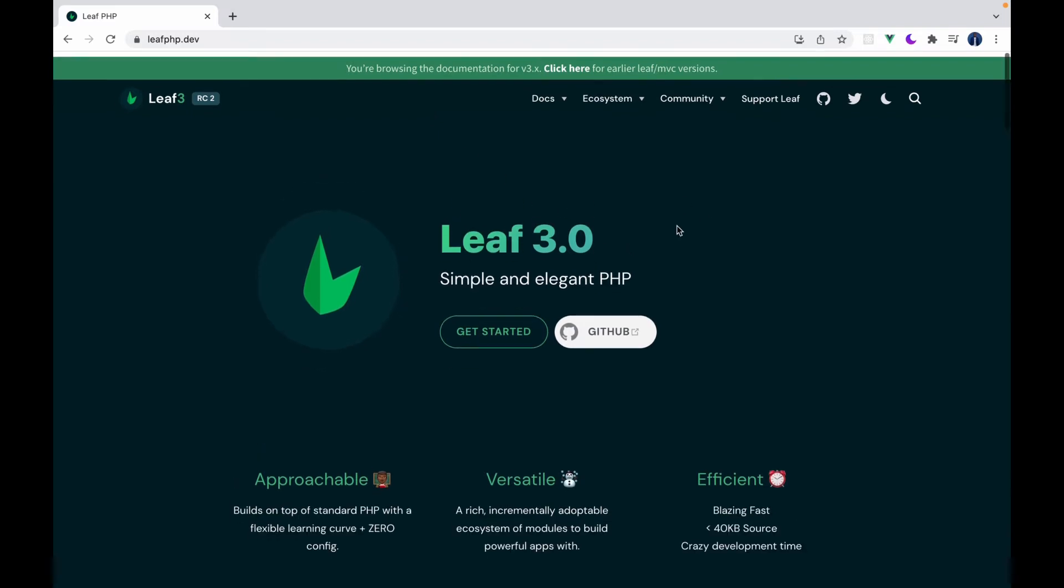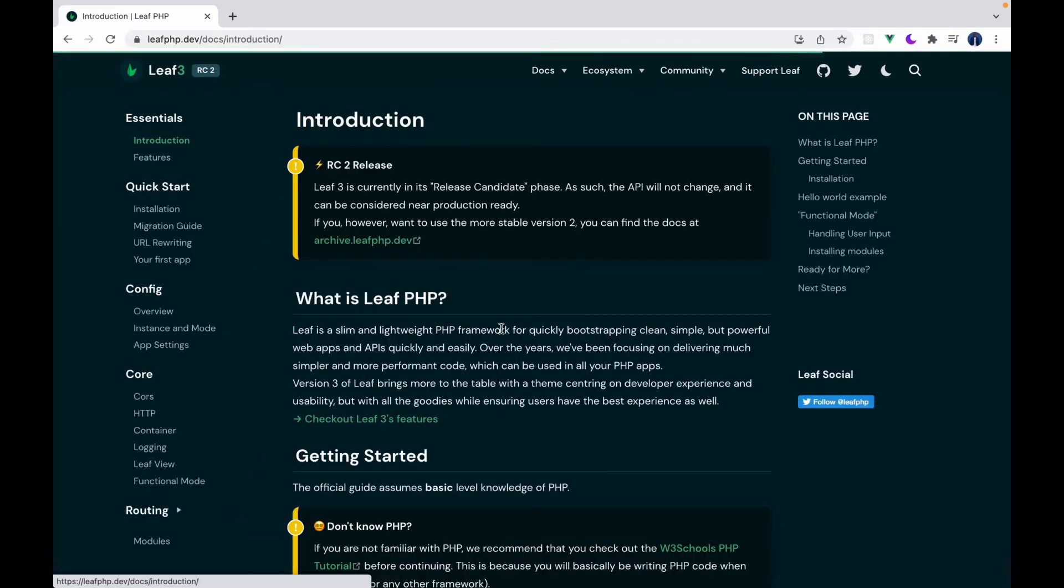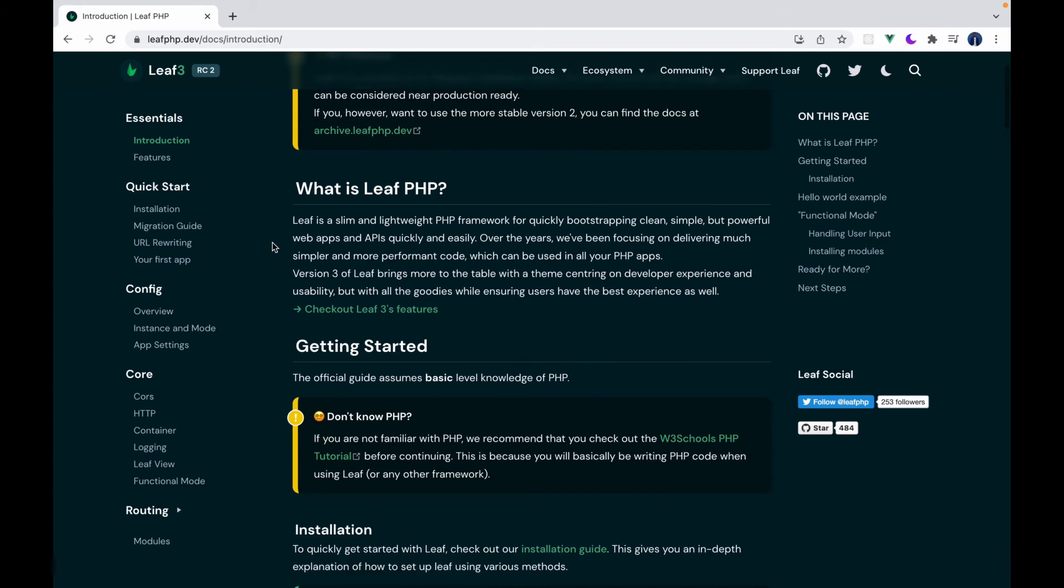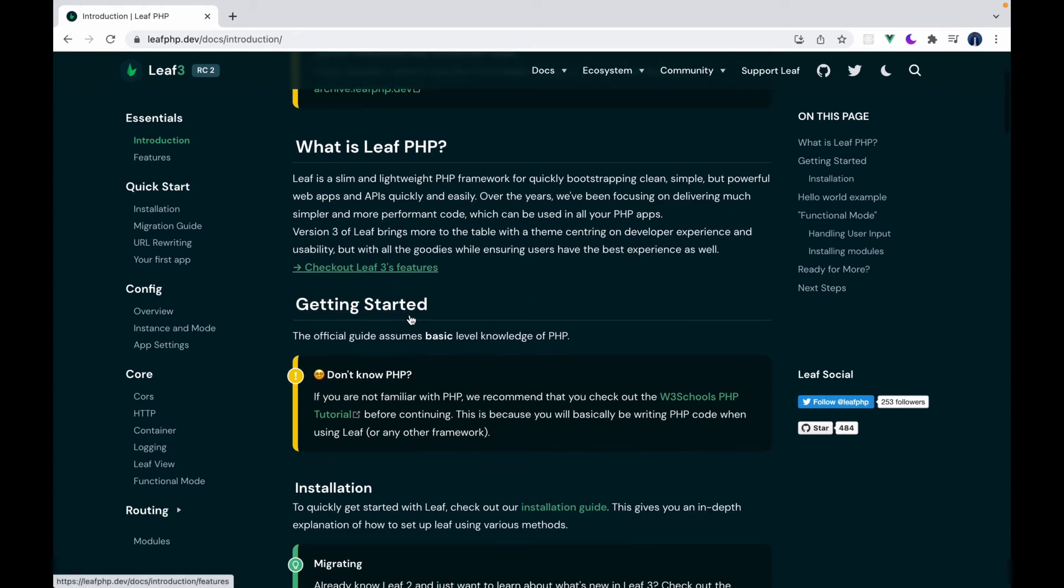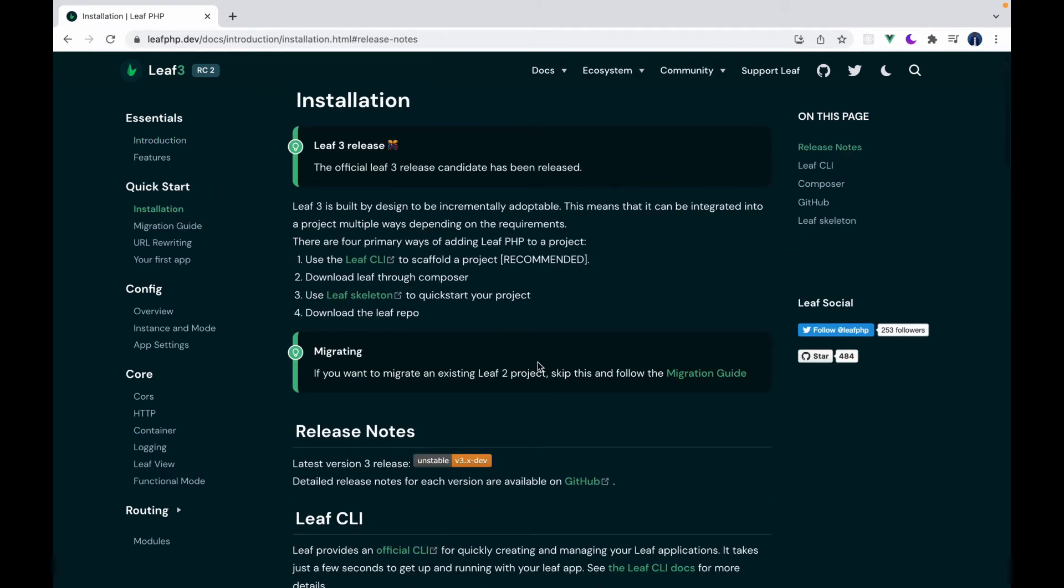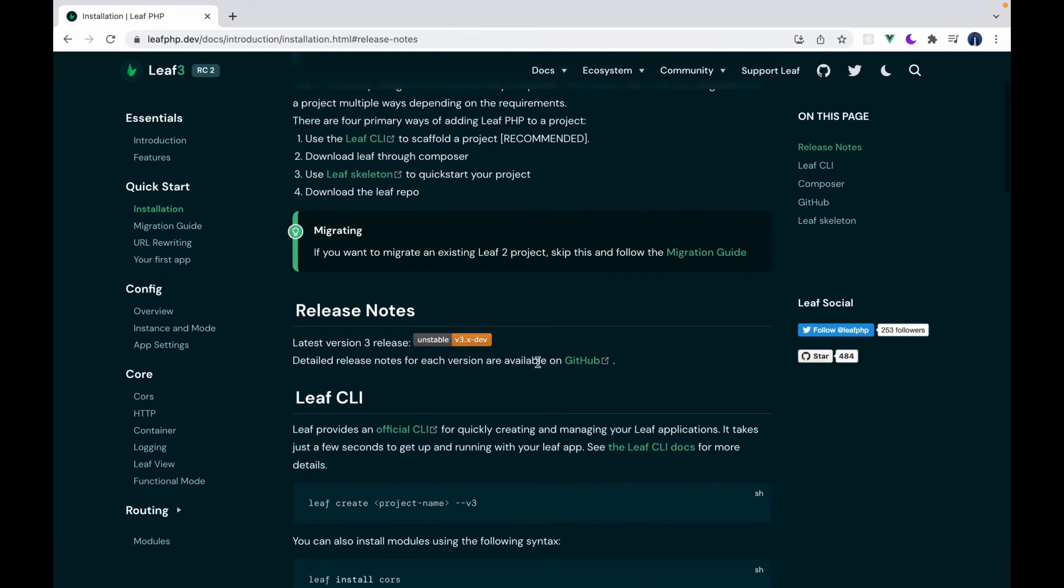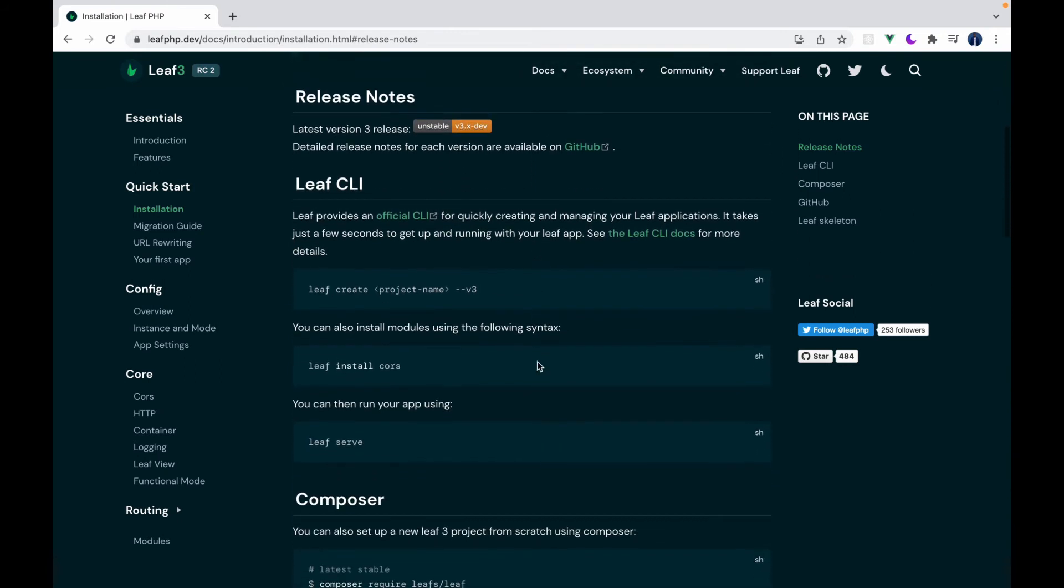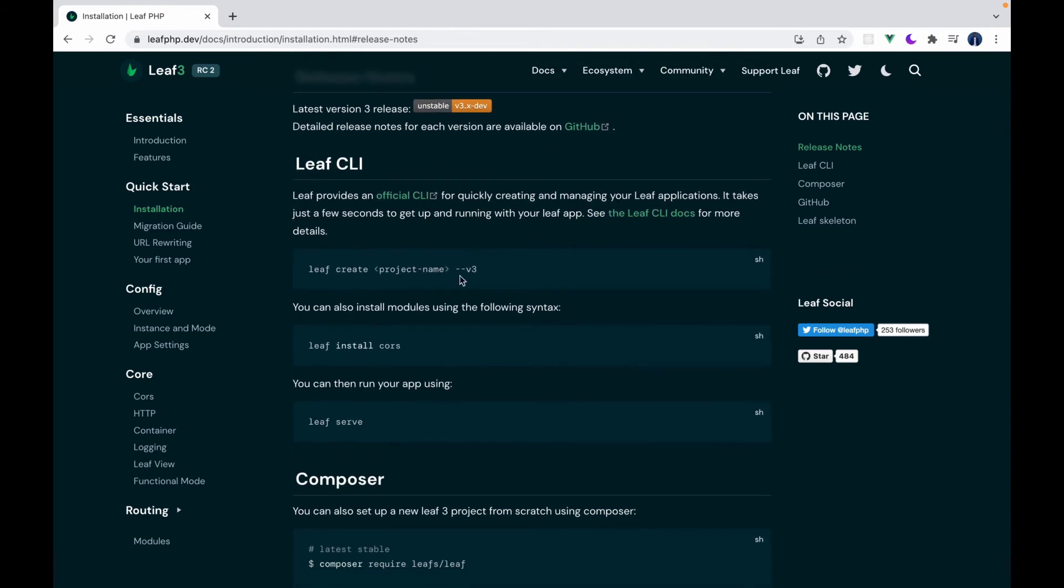So when you go to the Getting Started page on Leaf installation, we talk about both Composer and the Leaf CLI. So the Leaf CLI, although has been there for a while, it recently got a revamp, which now makes it stand out. So you can now create apps from the Leaf CLI and all that, which wasn't possible before.